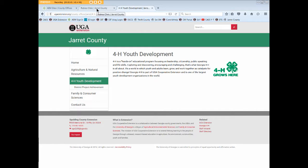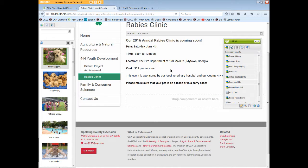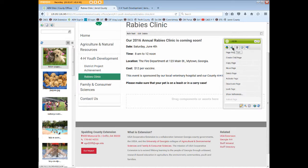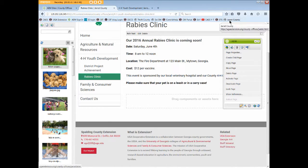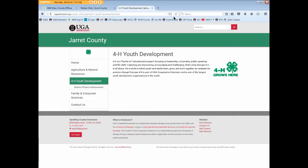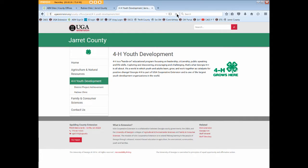But if we return to AEM and we're done with editing this page, we'll activate it now. The activate page notice shows up. And if we return to our browser window and refresh our 4-H page, the rabies clinic link now shows in the local navigation.